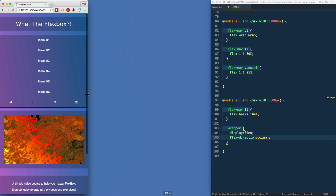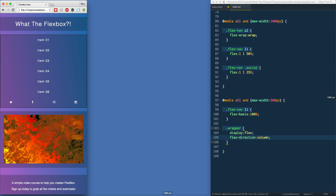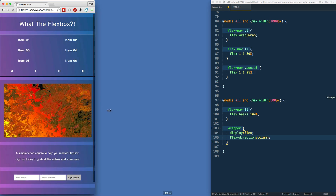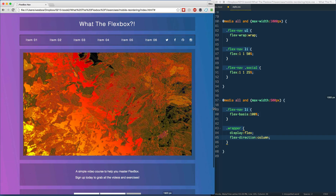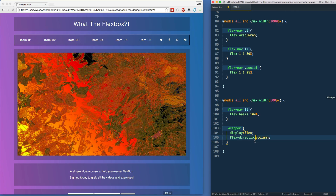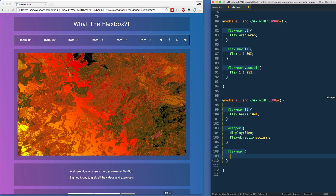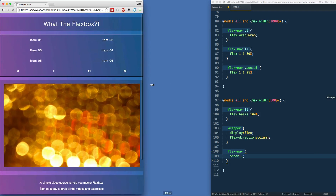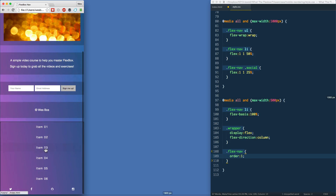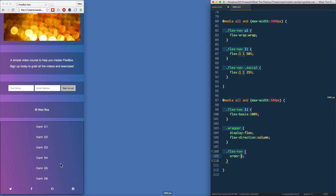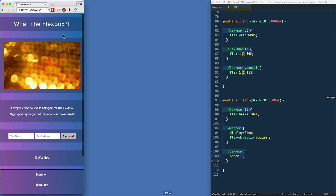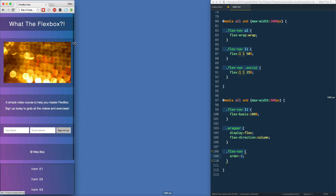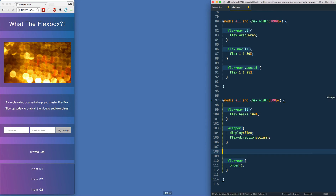Next, we start applying ordering to each item. I want the flex-nav to be first, so you might think: set `order: 1`. But when we save and refresh — our nav goes all the way to the bottom of the page. Why? Because by default the order of all elements is zero. Setting one item to order 1 makes it the highest, pushing it to the end.